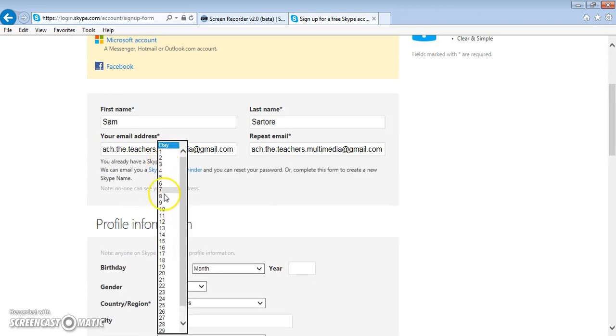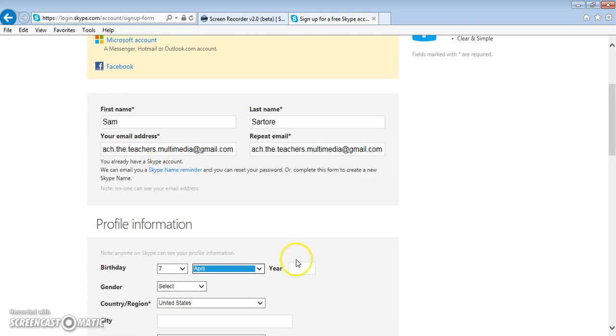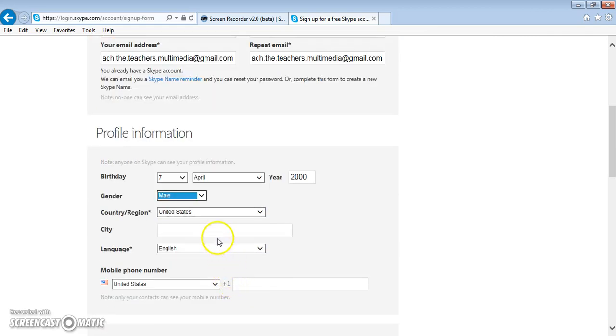Then you select your birthday, and then gender. Most of us are going to be in the United States and city.